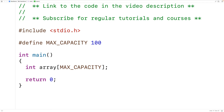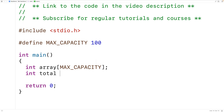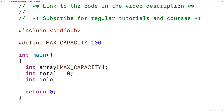We'll declare another variable int total to keep track of the actual number of values stored in the array, and we'll initialize it to zero. We'll also declare a variable delete_index to store the index of the value to delete from the array.